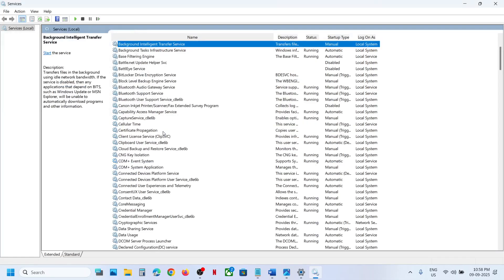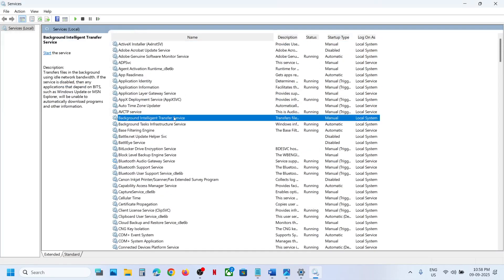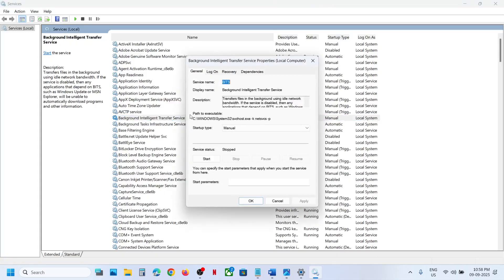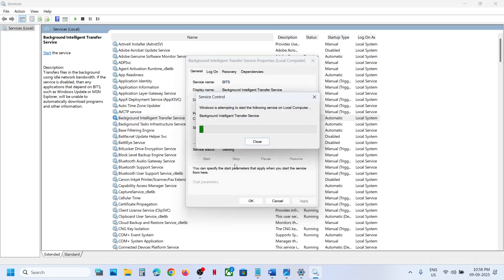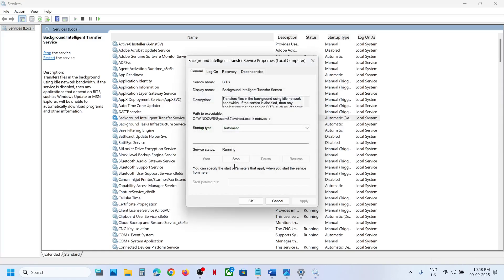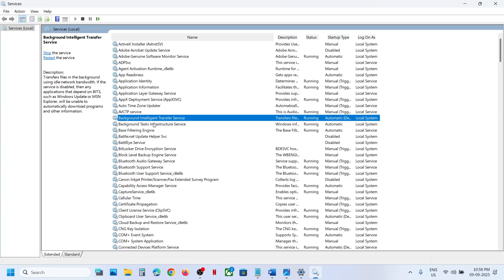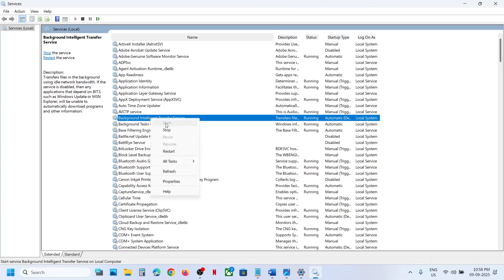Now find Background Intelligent Transfer Service, double-click on it, set it to automatic, click Apply, click Start if highlighted, then click OK. With it selected, right-click and click Restart.